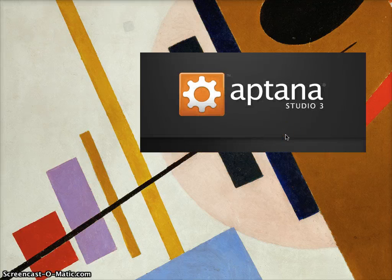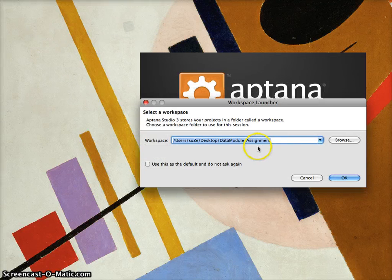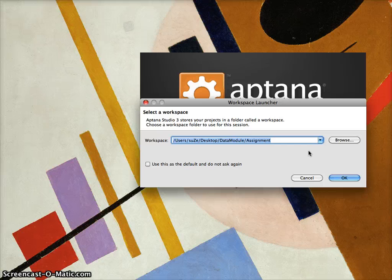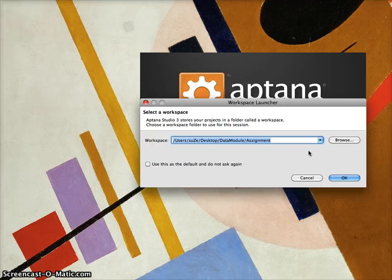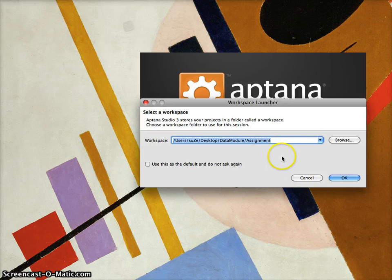For this class we're going to use something called Aptana Studio. Aptana Studio is actually a general purpose web development tool. The reason why we use it is because it's free, it's cross-platform, and it supports both the writing and the executing of Python files. Not every program that helps you write code can also run that code — Aptana Studio can do both, and that's why we're using it.